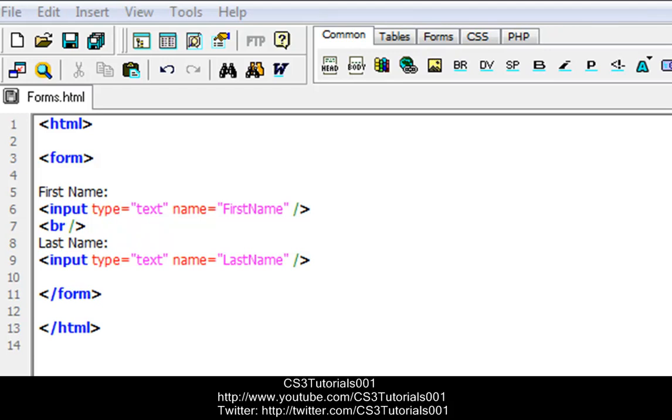And in the last tutorial, this is what we did — we created a form, and we put input boxes into the form.